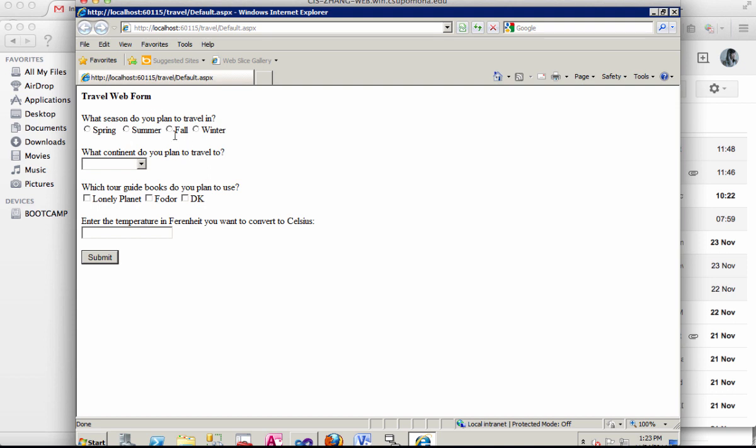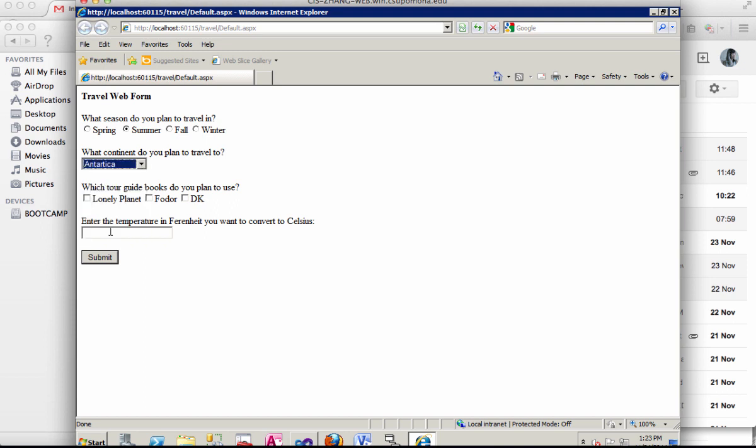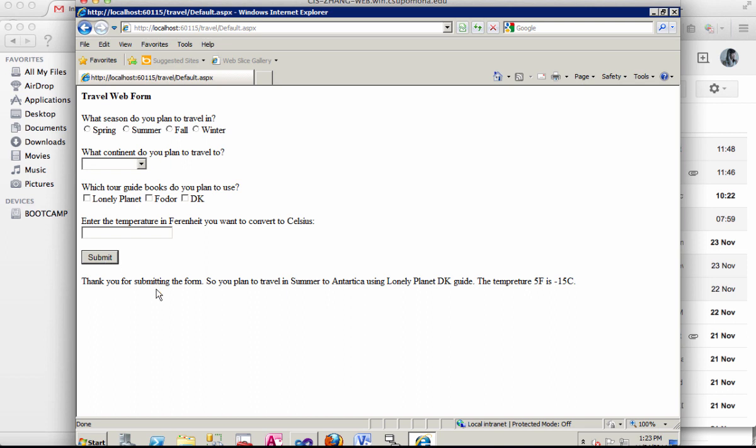So if the user enter the travel time and the continent from the drop-down list, the guidebook, which is the checkbox, and temperature from Fahrenheit to be converted to Celsius. Click submit button and the message will be showing you.